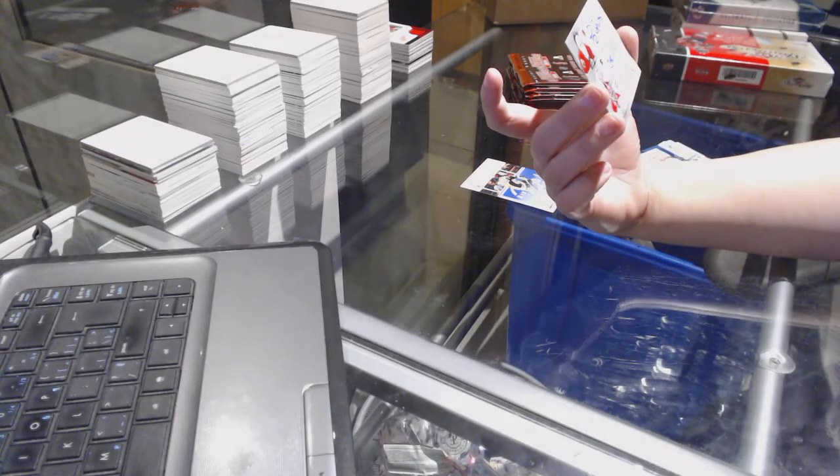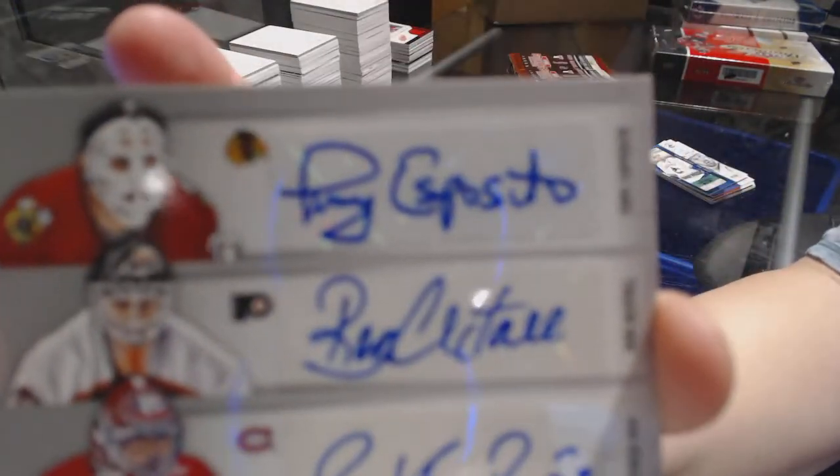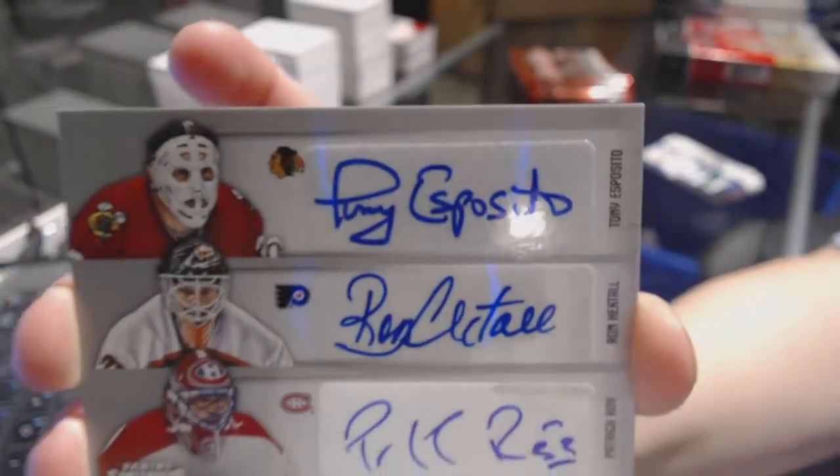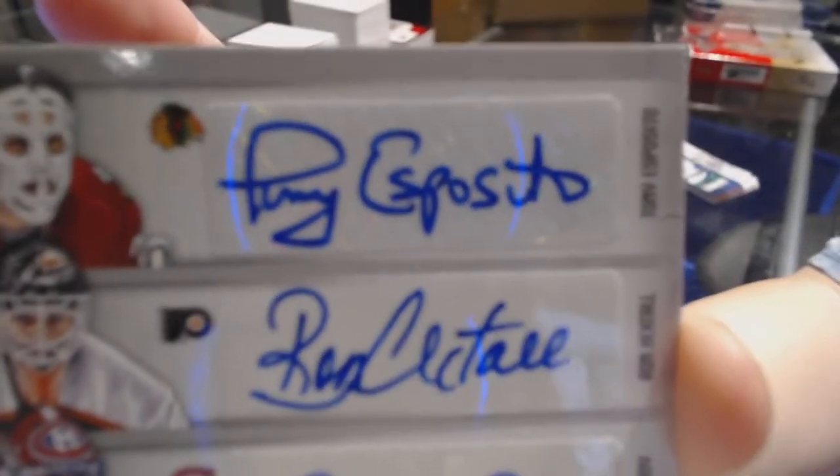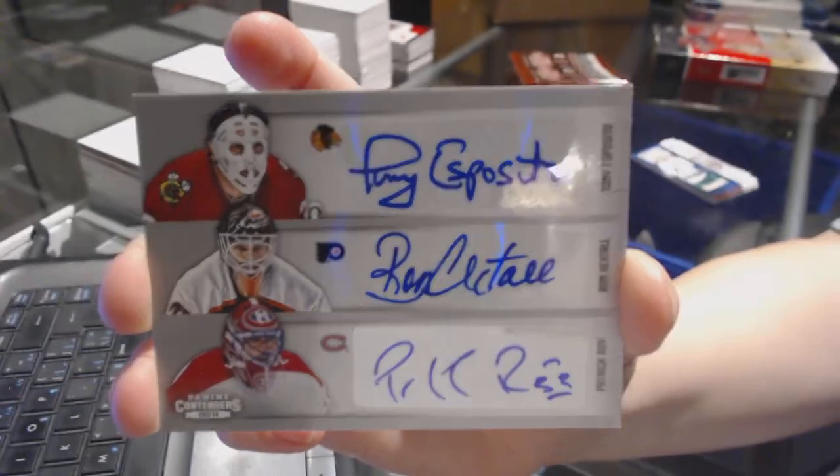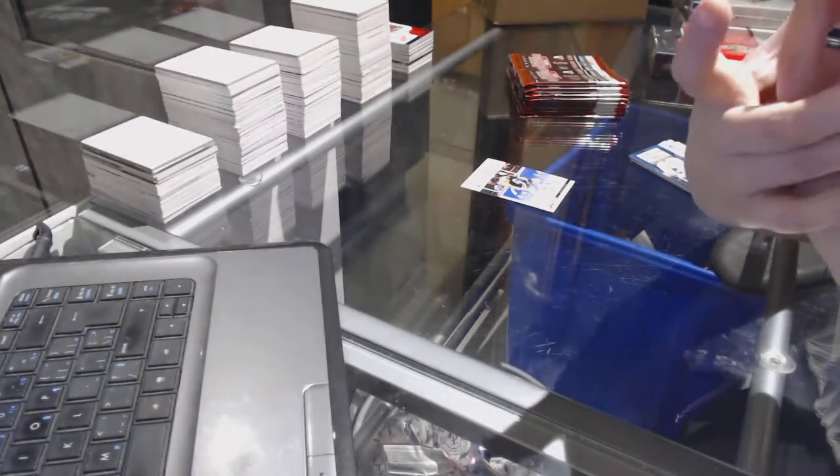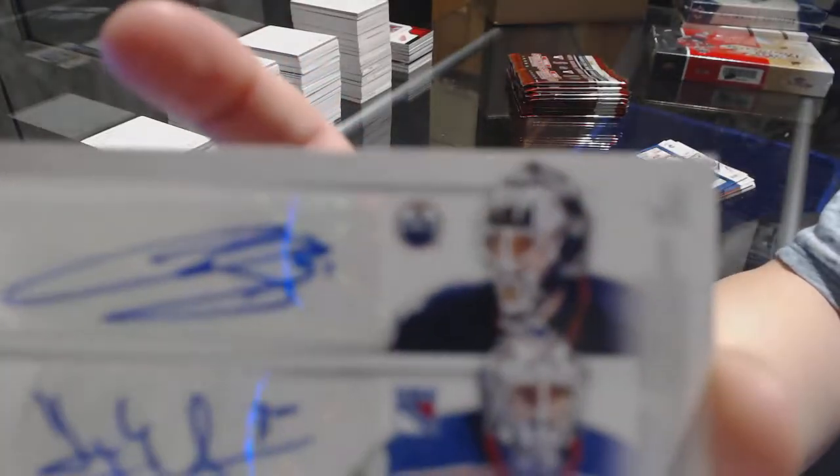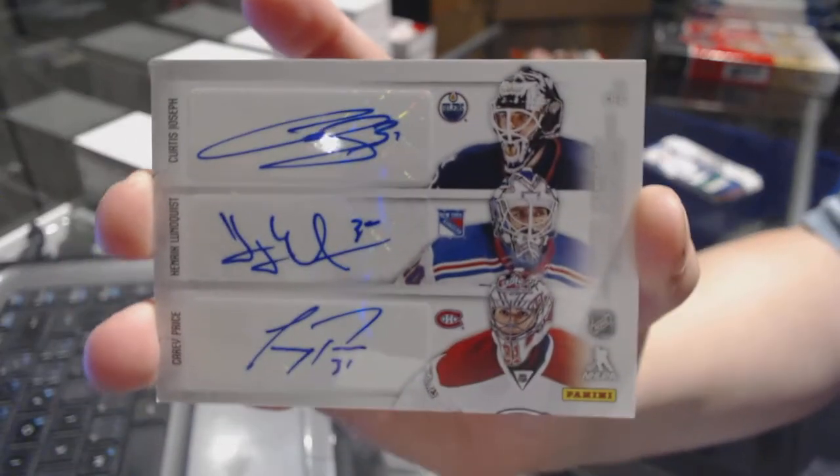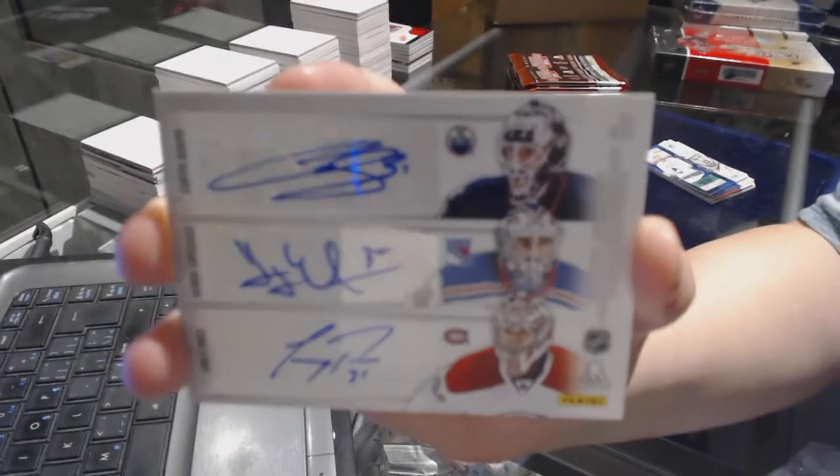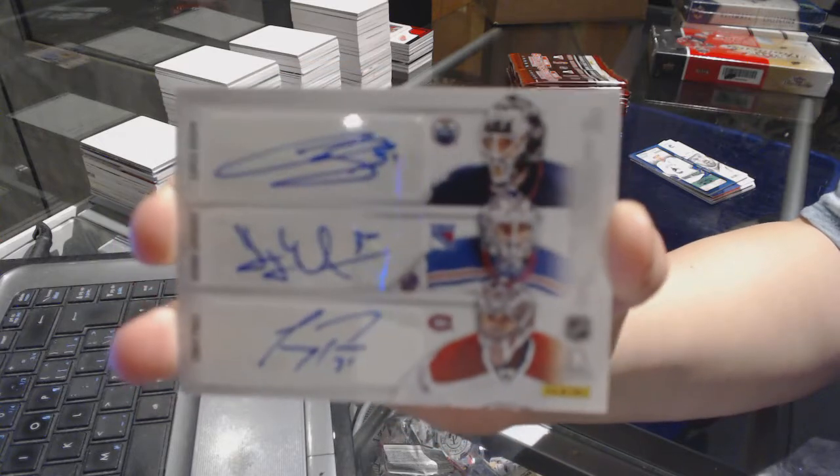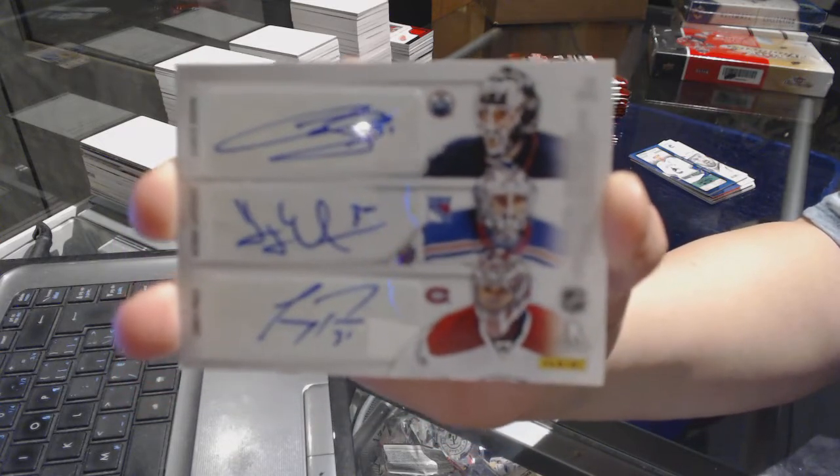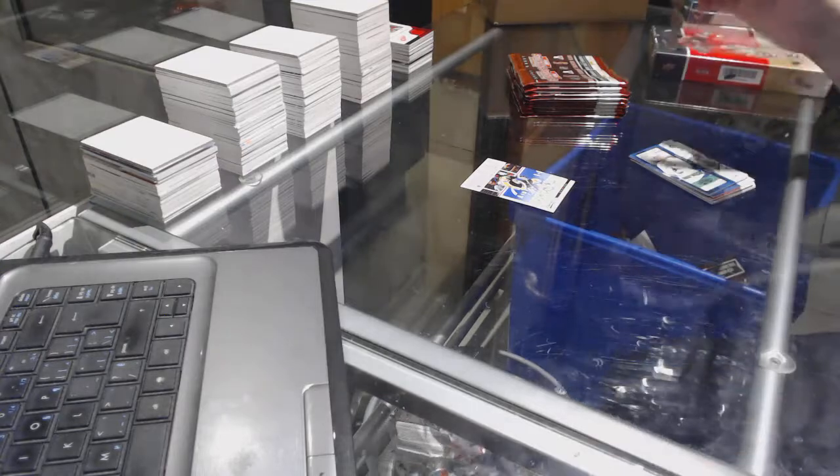Tony Esposito, Ron Hextall, Patrick Roy, Curtis Joseph, Henrik Lundqvist, and Carey Price. Six-Way Auto Random. Well, that's pretty.